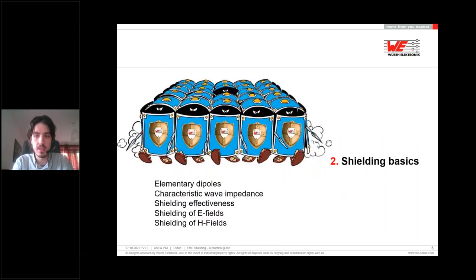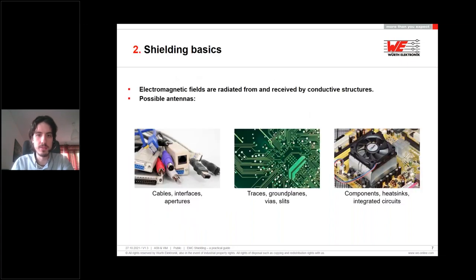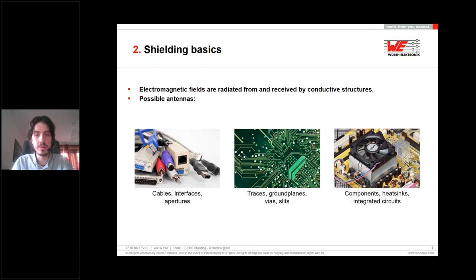As Adrian said, we're going to start with some basics from shielding, just to have a bit of background before jumping into more detailed topics. First of all, what creates electromagnetic fields or what can create problems in your system? Anything made of a conductive material can create some kind of antenna and at the end create interference or problems in your devices. Real examples of what can be those antennas are cables, apertures, interfaces, or even heat sinks on ICs. On your PCB, the small vias you place between layers, the ground planes, and even the traces can create problems in the long run.